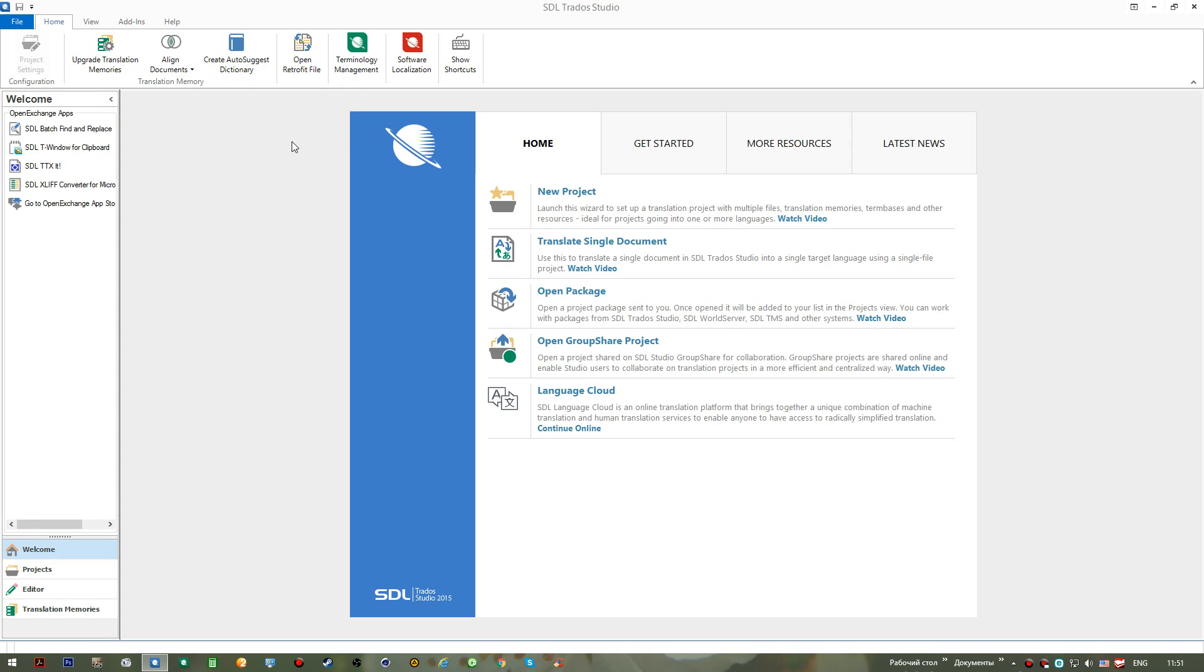I should say that after I started using SDL Trados Studio applications, I didn't have any problems with saving my target files, which saved me quite a lot of time and makes the process quite efficient.